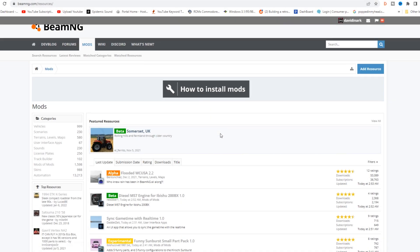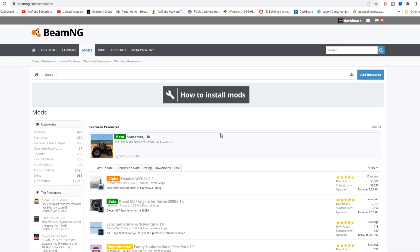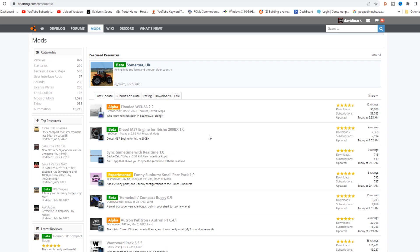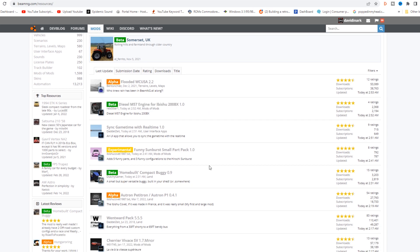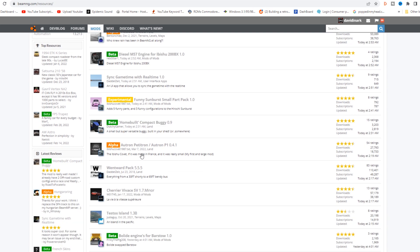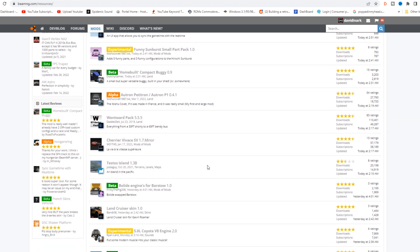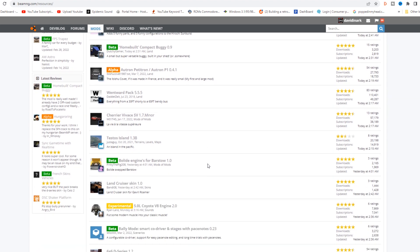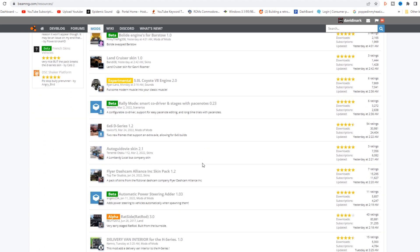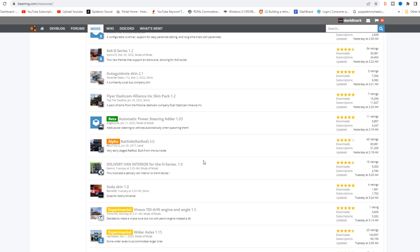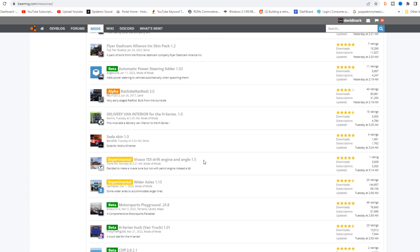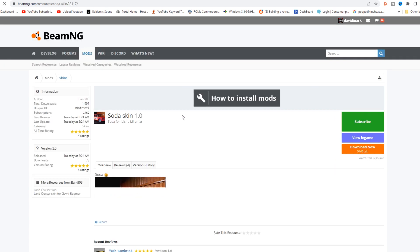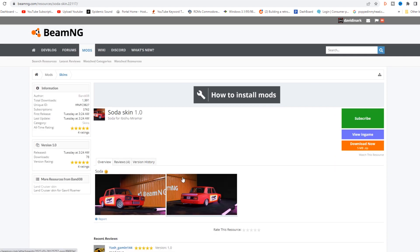The next way that you can install mods is by going to beamng.com/resources, and that is the official repository. These are the exact same mods here that you would find over in the repository in the game. But some people prefer to look through the list this way and grab the mods here. So just for the sake of argument, we'll grab this soda skin.